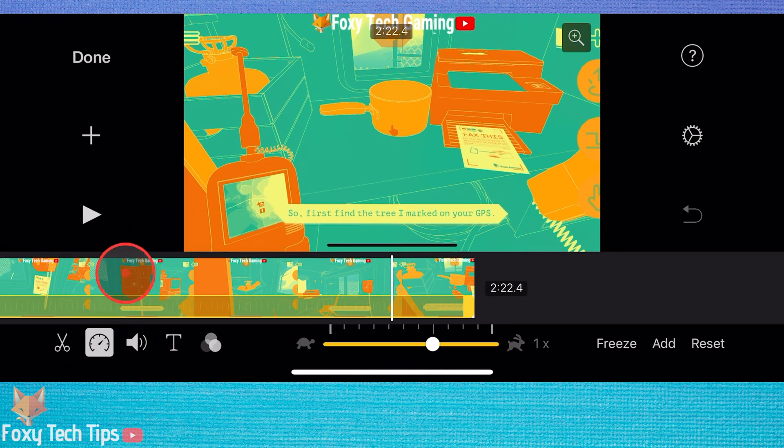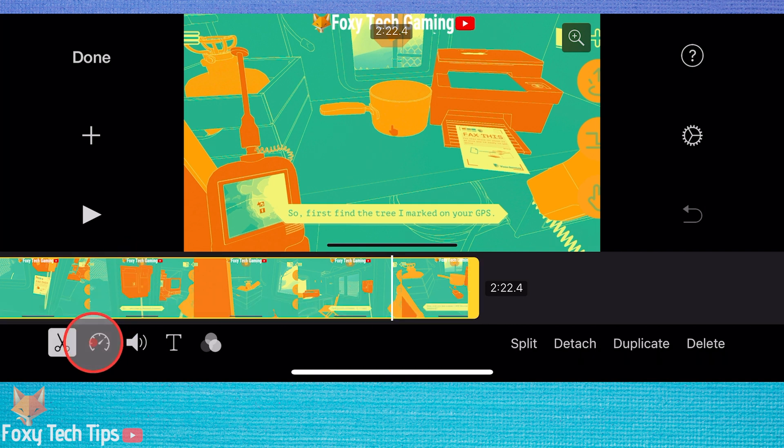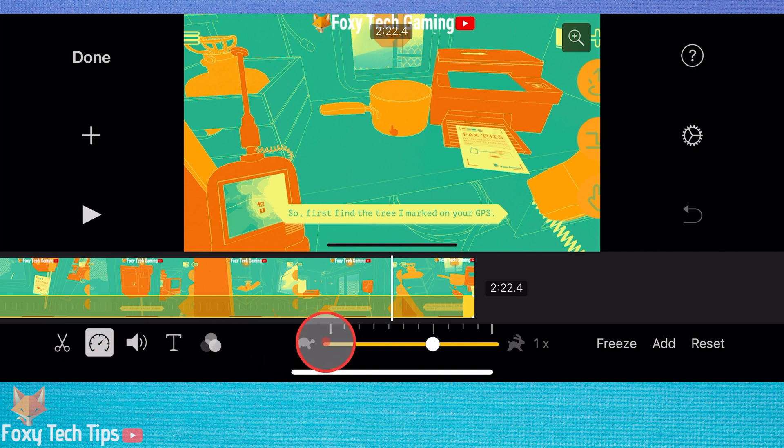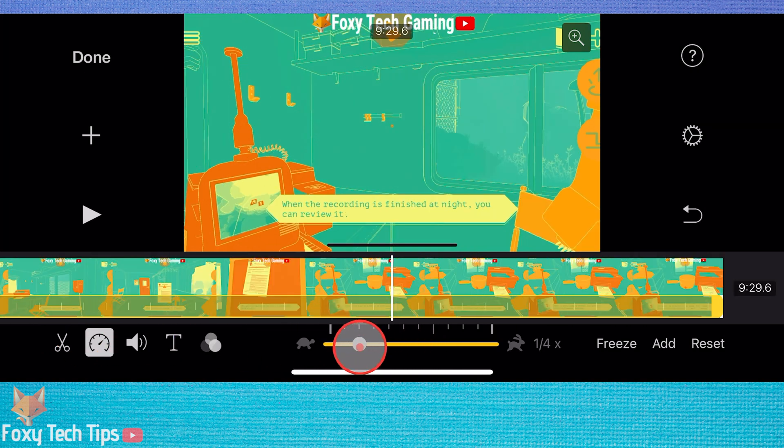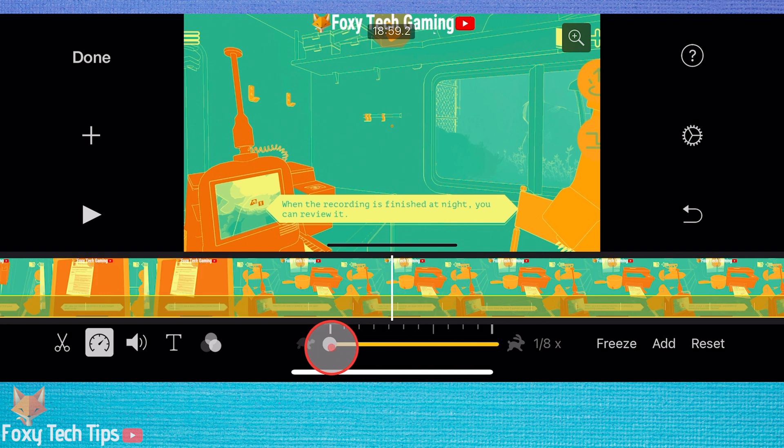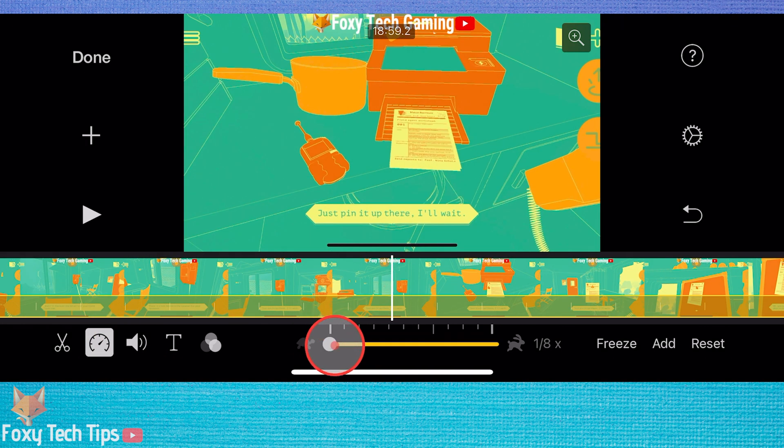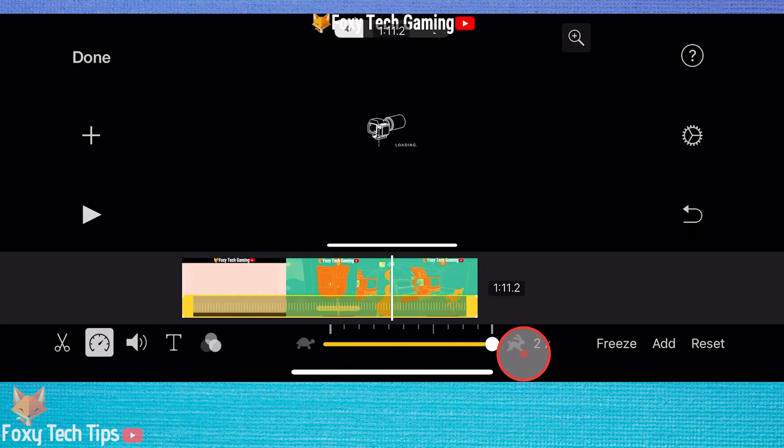Now tap the speed icon from the bottom editing menu. You can adjust this slider to make the clip playback slower or faster. It can go from 1/8th of the original speed to 2 times the original speed.